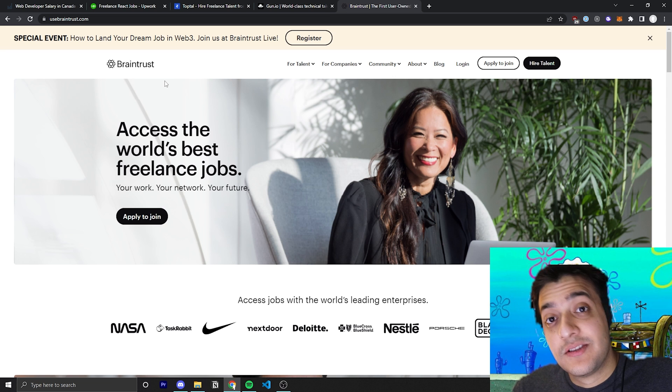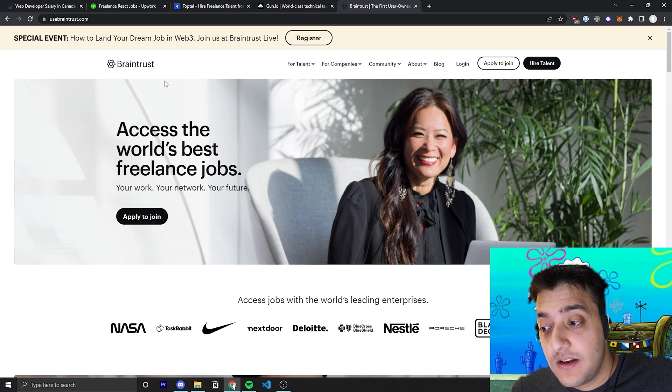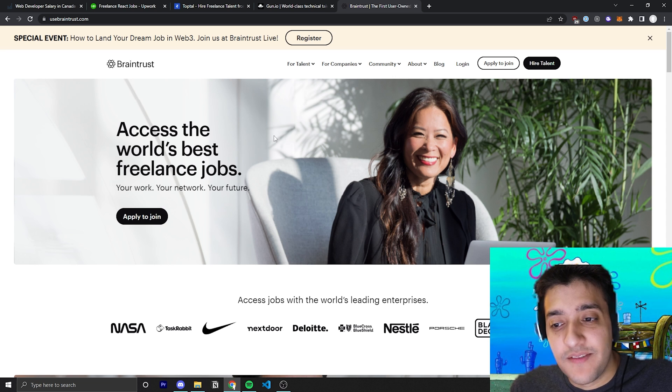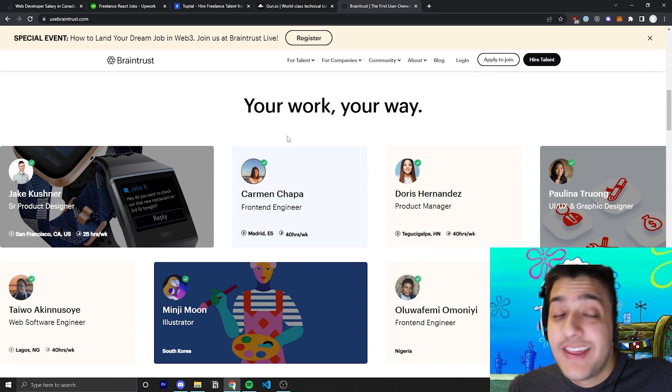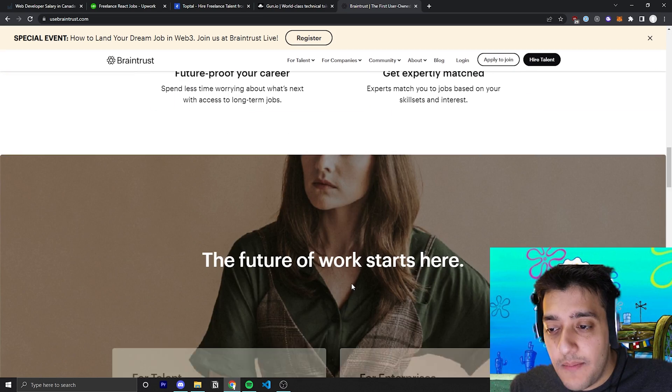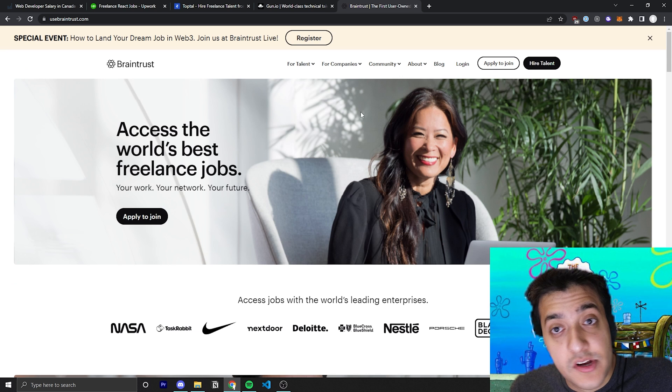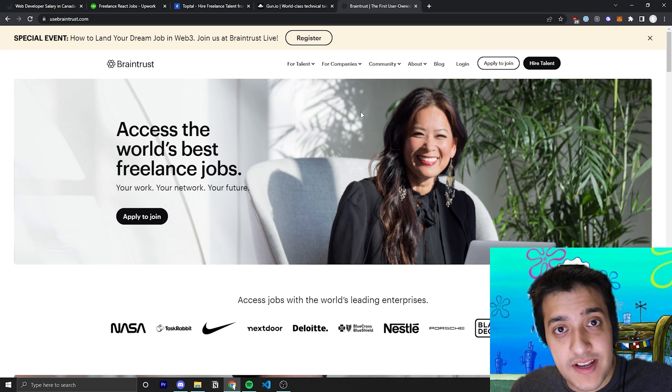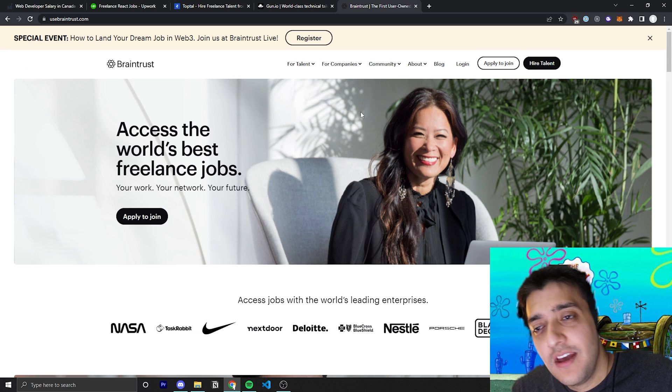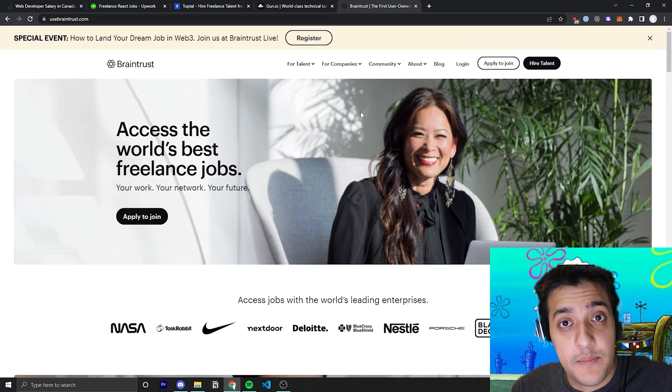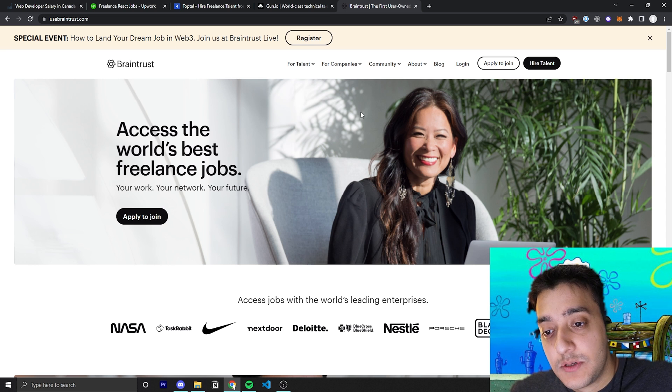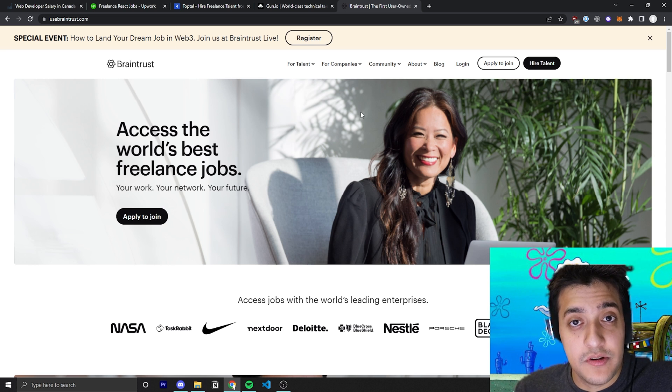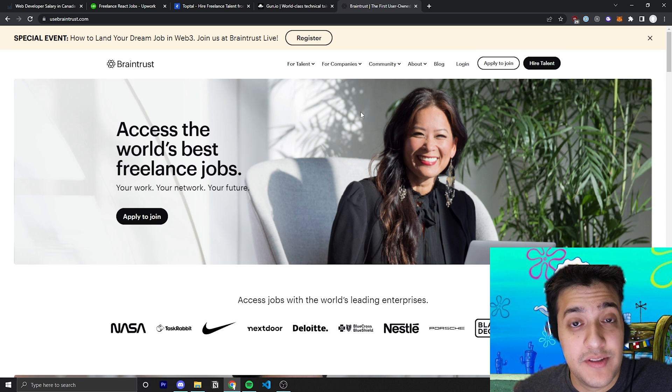But Braintrust is really trying to focus in on the actual Web3 aspect of things, which I find really interesting. They have a ton of Web3 clients. I love the community. They're built, their community is built off Discord, which is really progressive. I personally use Discord for almost everything when it comes to my company and my interaction with people. So the fact that they are built off Discord and they don't use a platform like Slack, I think is absolutely amazing.